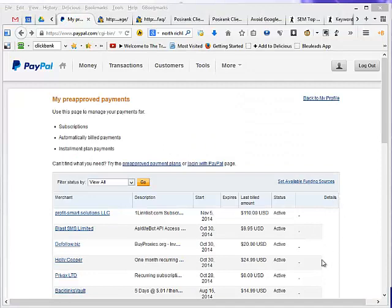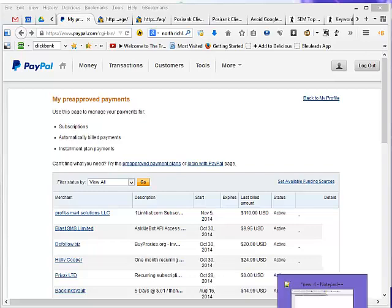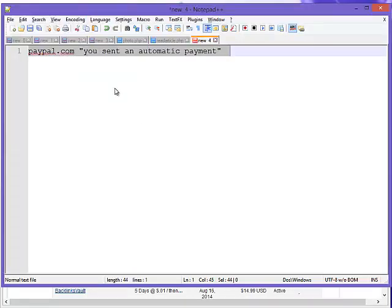Now we're going to cancel one of those in a minute, but first let's see how we can use our email to also find out more details. Here's the phrase you want to look for: PayPal.com you sent an automatic payment.